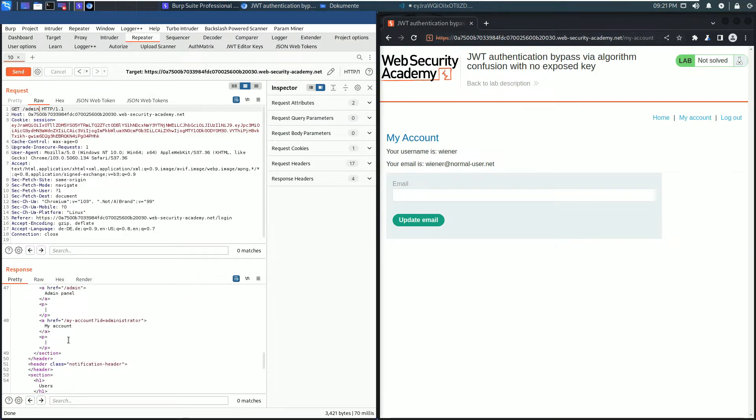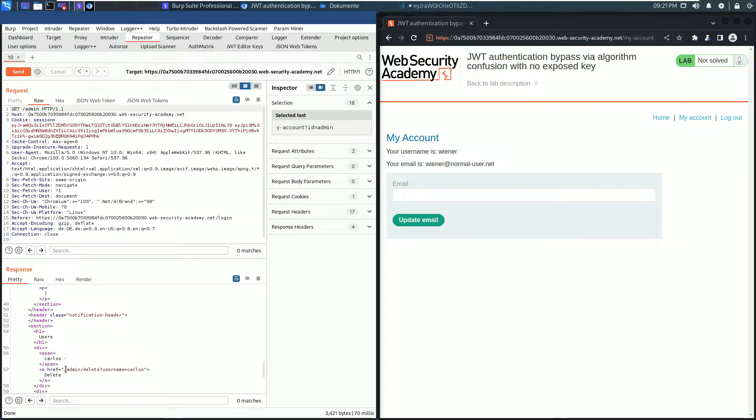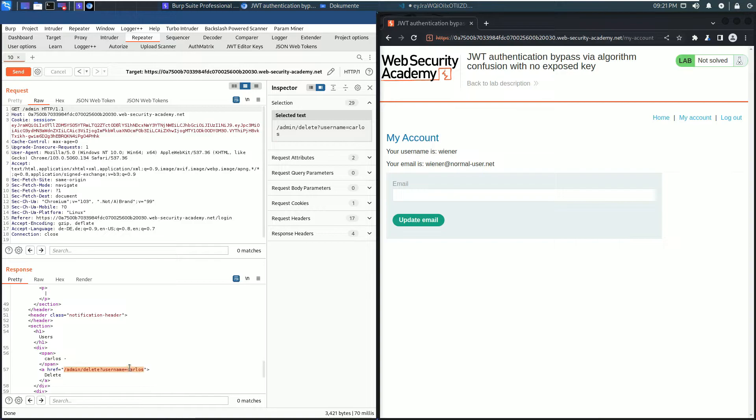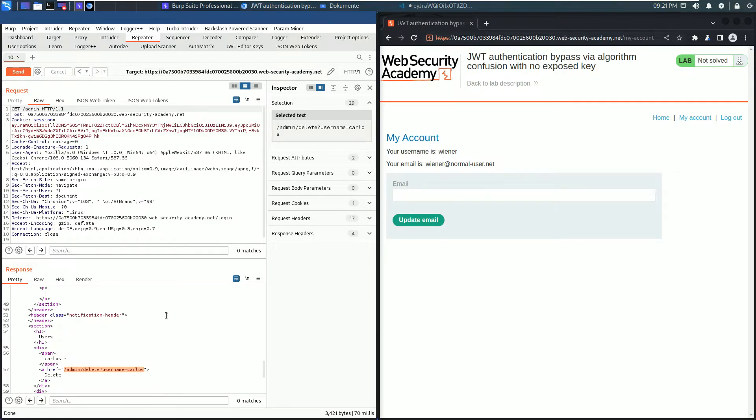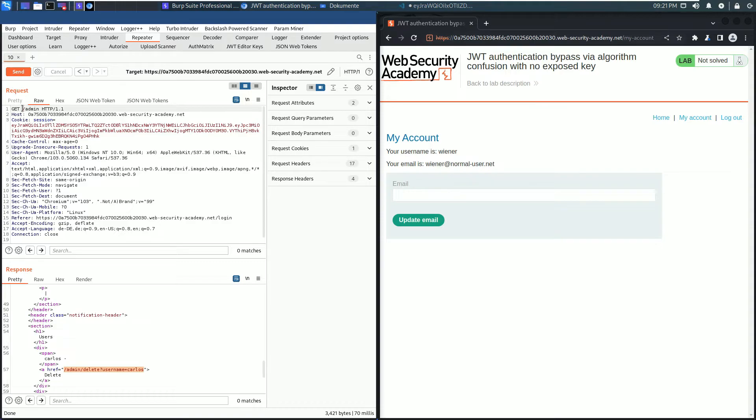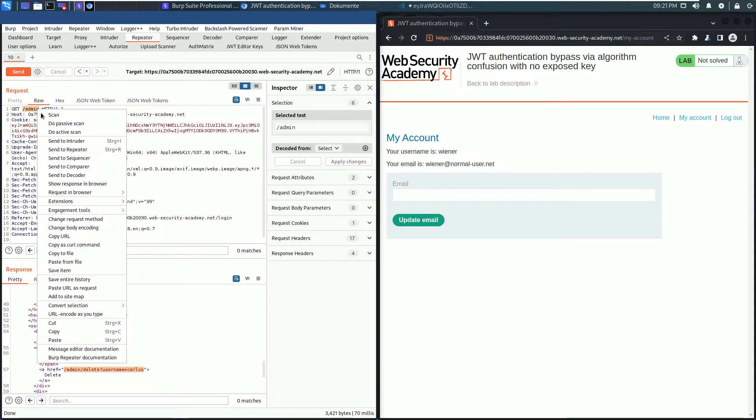Here's admin/delete?username=carlos. Copy this path and go to the request line and replace the admin endpoint. Paste and send the request.